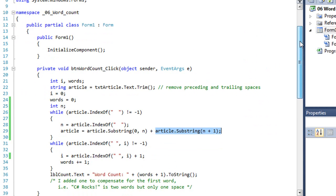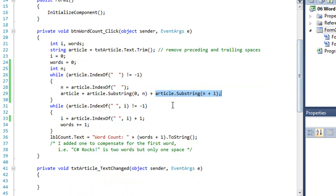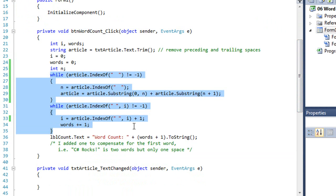So here we're using two while loops to accomplish that in a much better way than with just one.